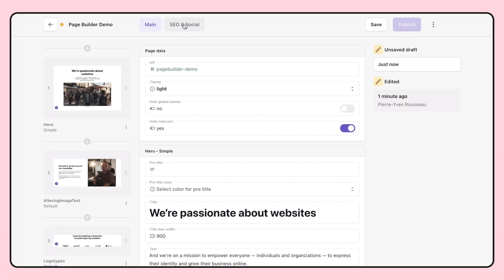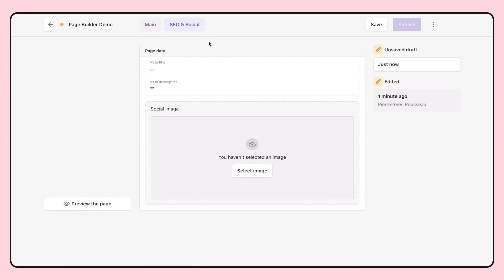SEO is crucial for digital growth. With Prismic, you can easily add SEO metadata without depending on developers or third-party plugins.